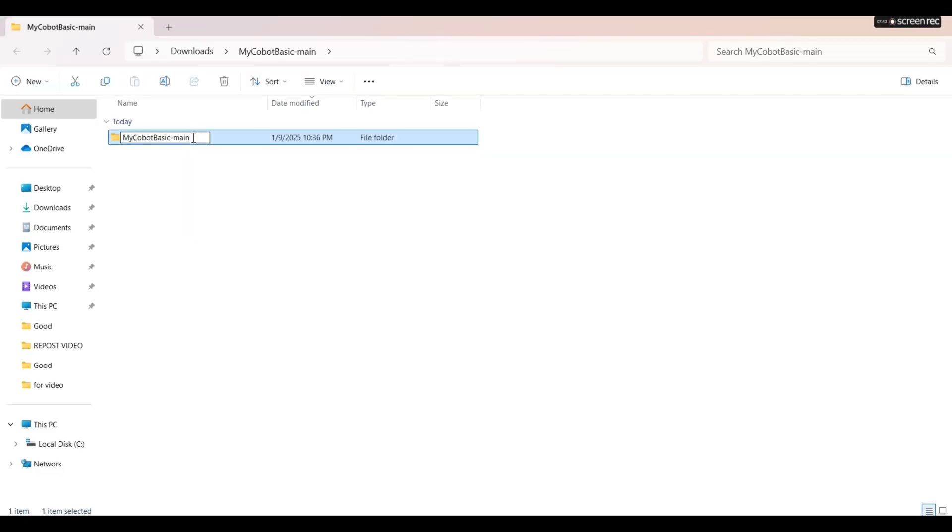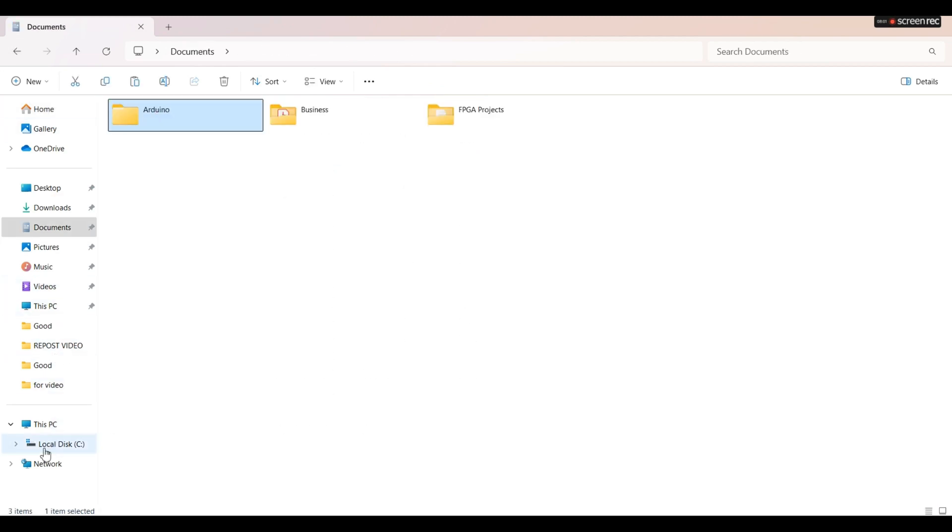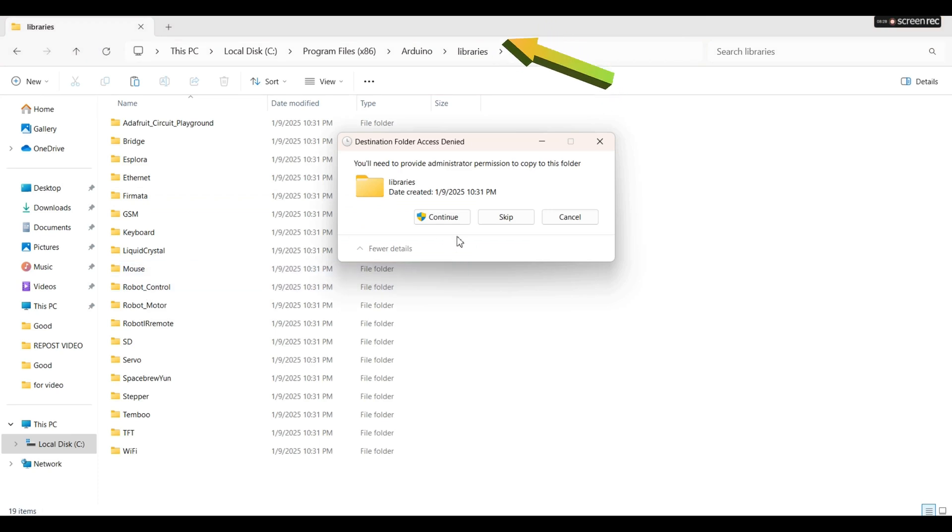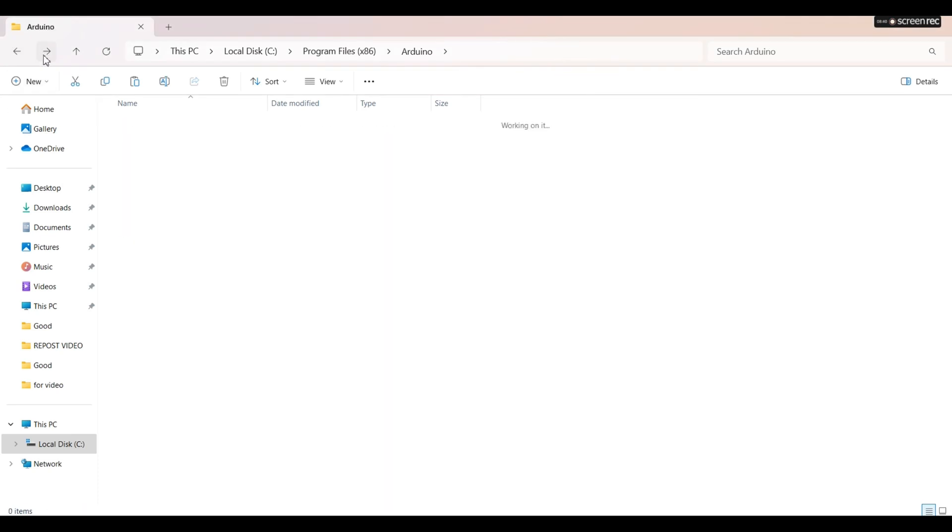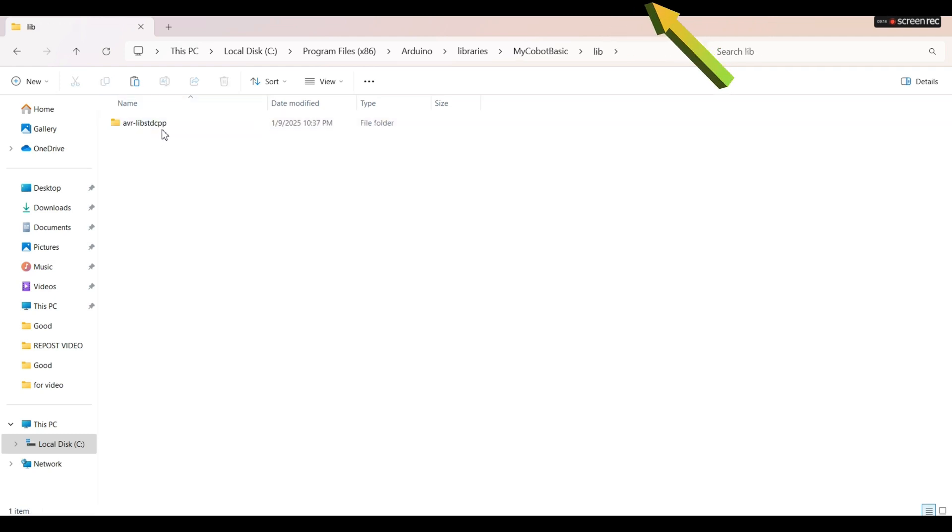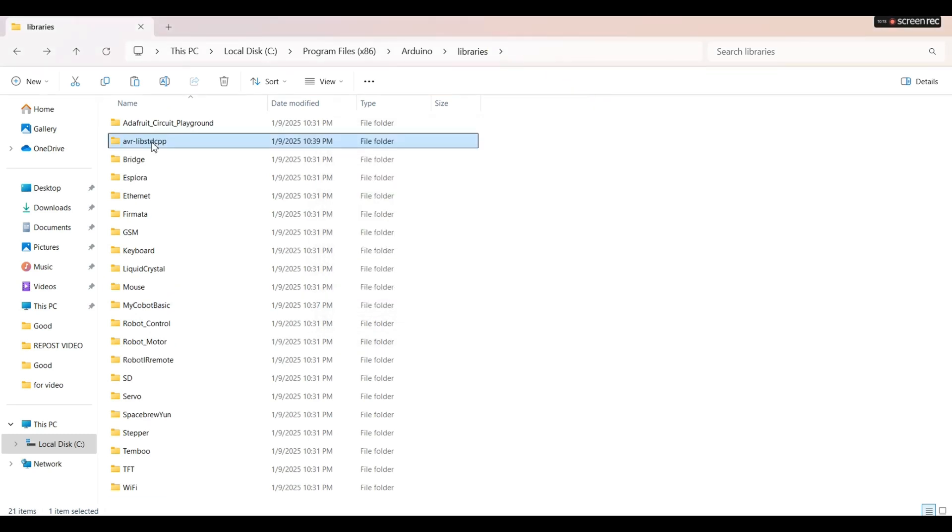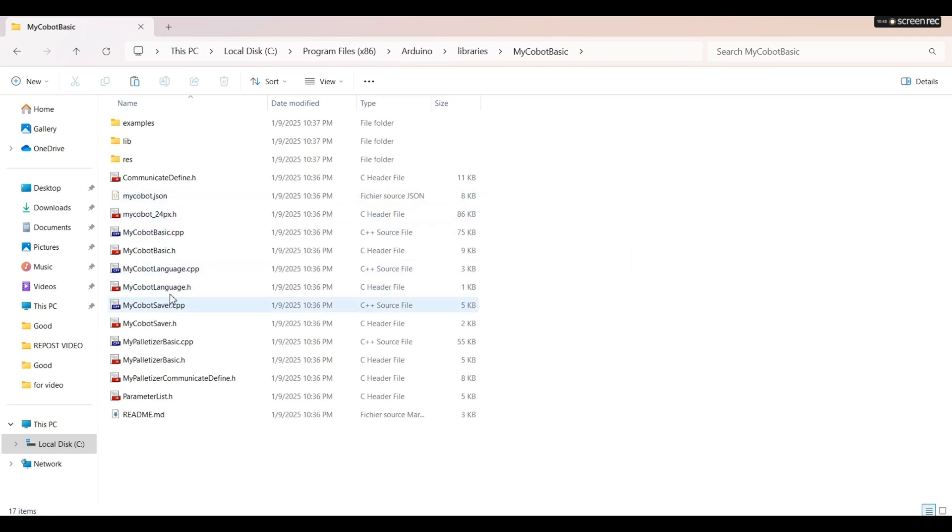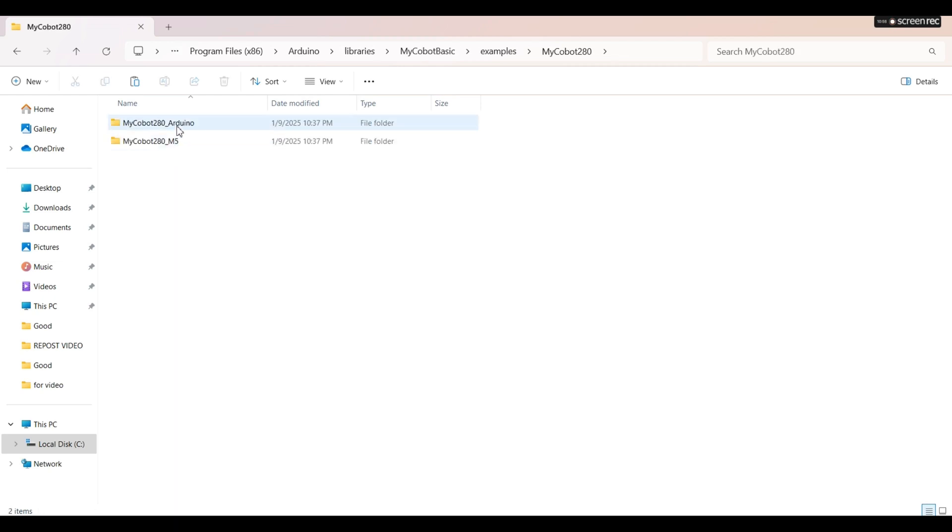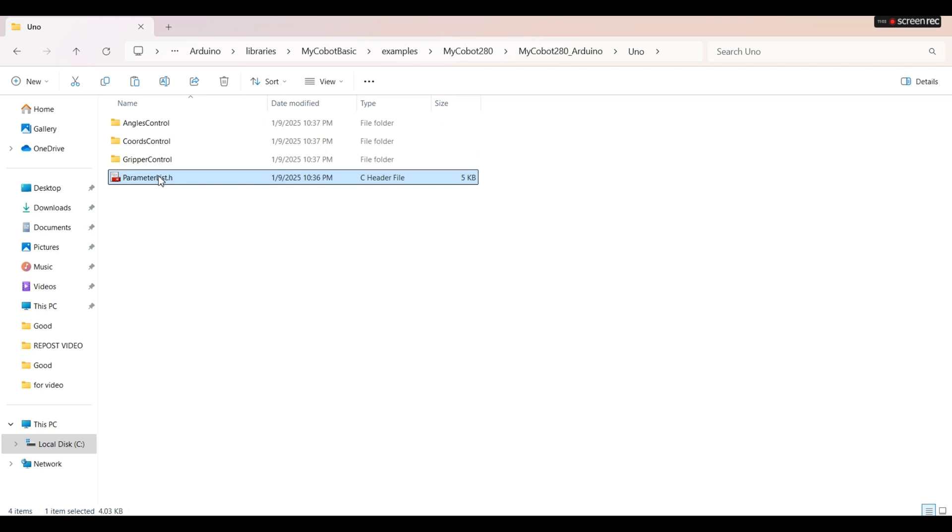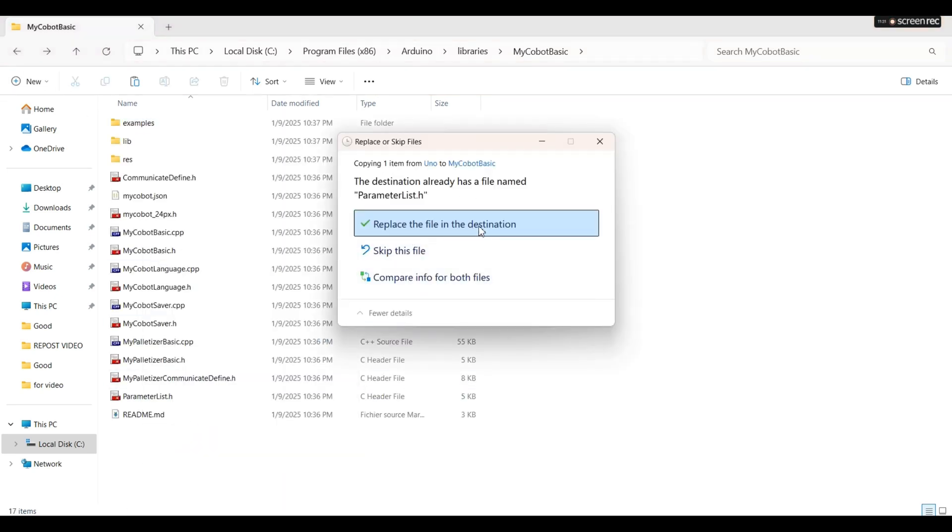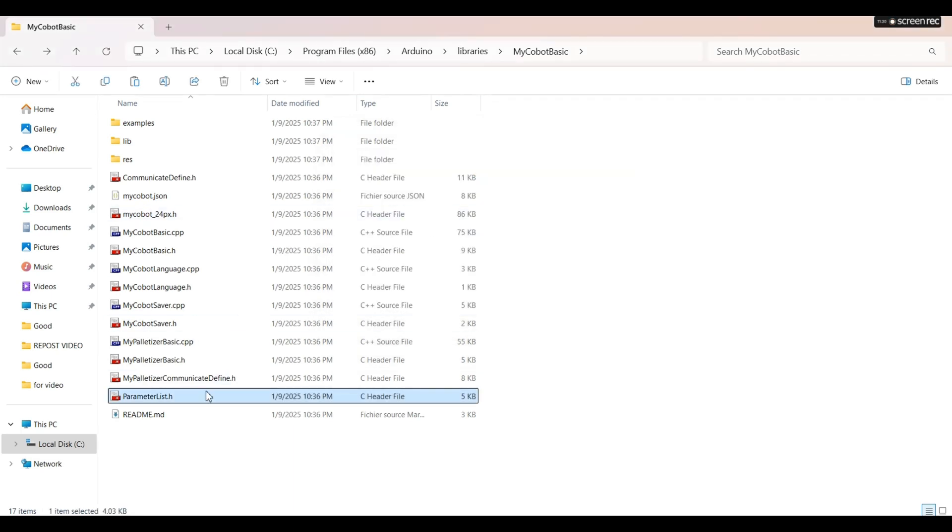You can rename the library, then copy that and go to Program Files x86 Arduino library. Paste that copy library here in the MyCobot basic folder. As I'm using Arduino Uno, we have to go to the examples MyCobot 280 Arduino folder. Then we copy the parameter file and replace the file in MyCobot basic folder with the Uno parameter file.